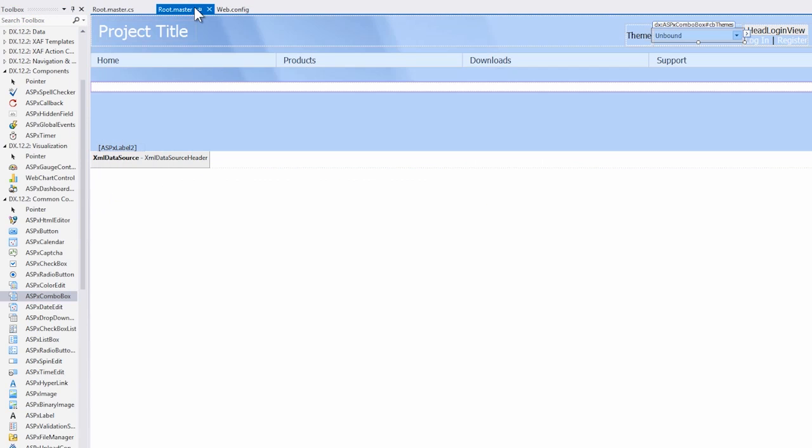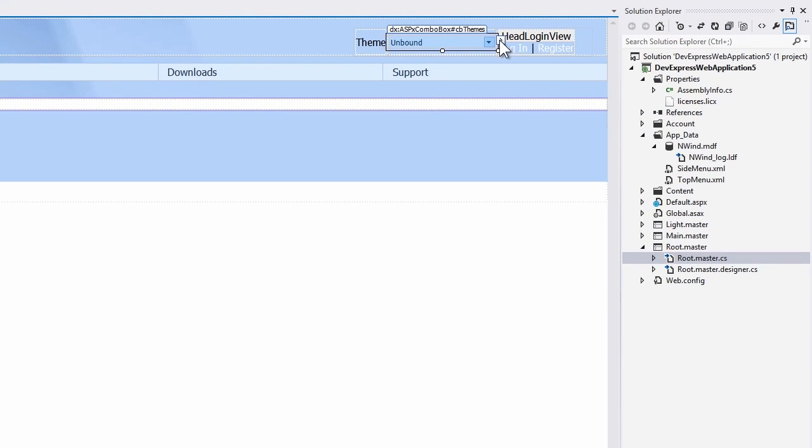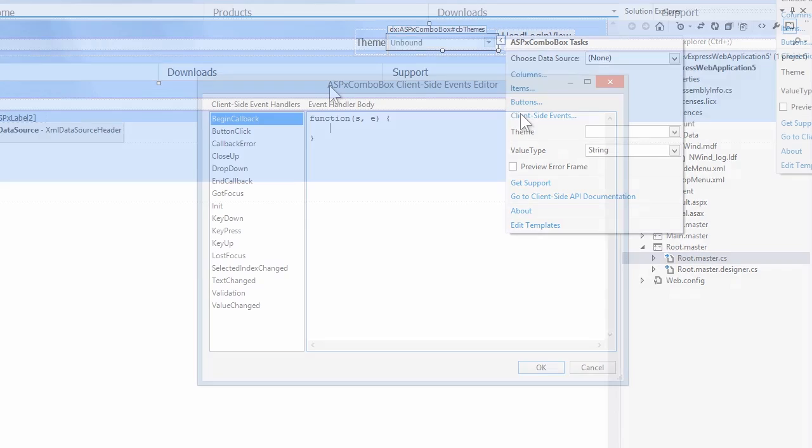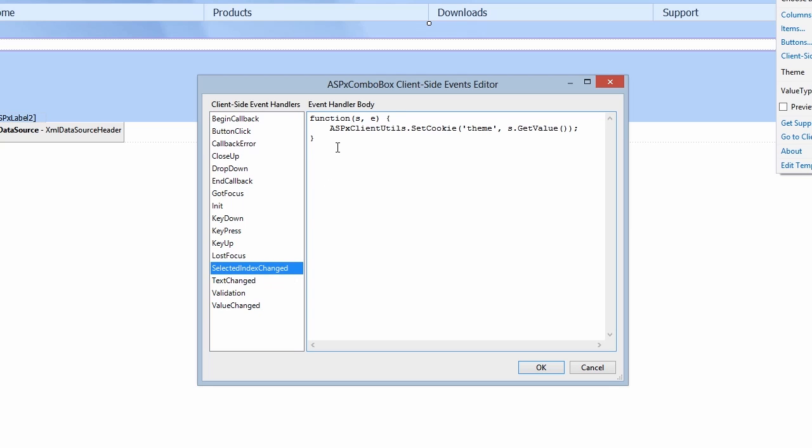In order to set the theme, I'm going to go back to the root.master here and click on the combo box's smart tag. This gives me a list of items that I can quickly set, like columns, items, or buttons. I'm going to go to client-side events and set up the selected index changed event. Here I'm going to set a cookie to store the theme the user chose. I'll use the library called aspxclientutils. I'll call the setCookie method, save the cookie s theme, and we'll call s, get value.